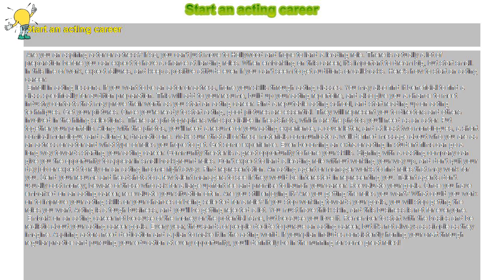Talent agents don't usually cost money. Beware of those who ask for a large upfront fee and promise to launch your career.